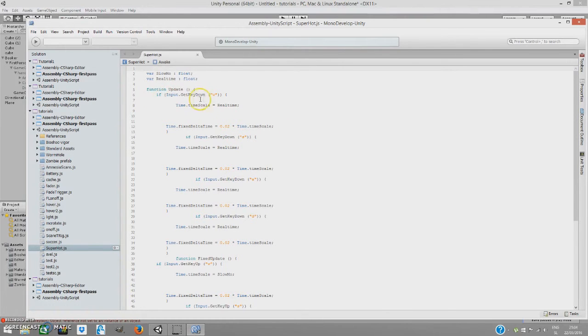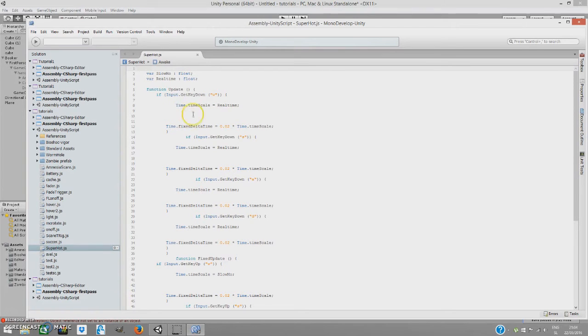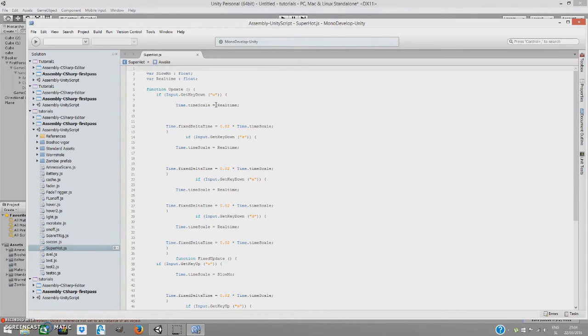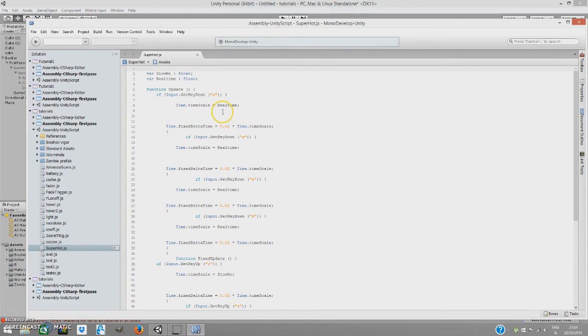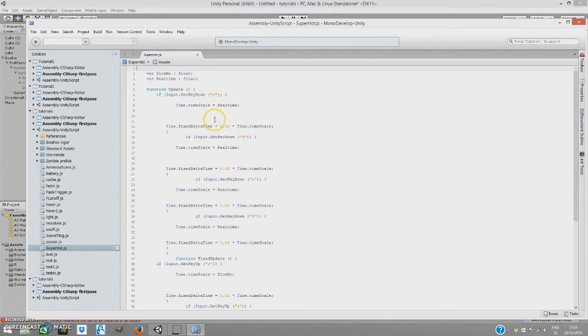So in the function update, if input get key down W, time.timescale equals real time. So if the character is moving, our timescale—timescale means actually the length of the time. So shorter the time is, bigger the slow motion is. Longer the time is as an object, lower the slow motion is. So equals real time, that means it equals one. I have it set to one. You can set it to whatever you want.